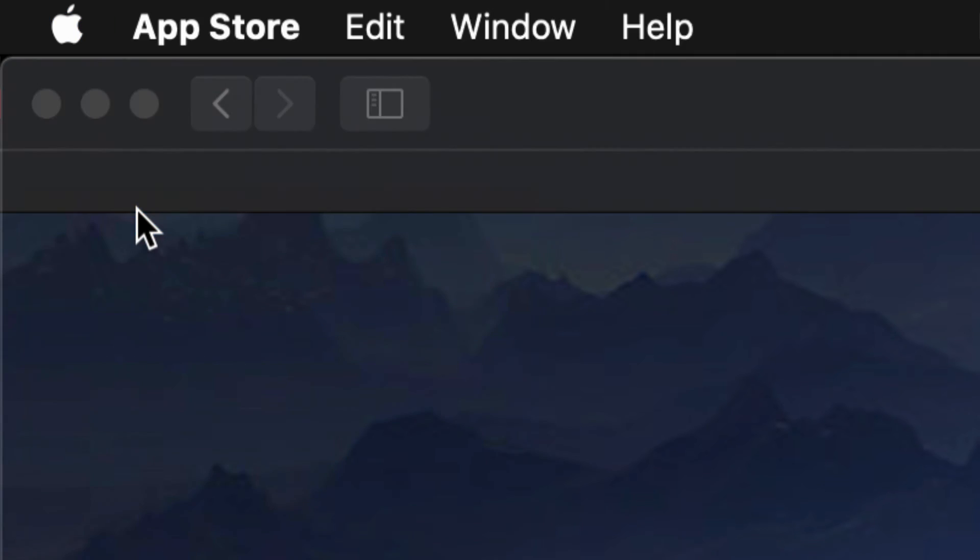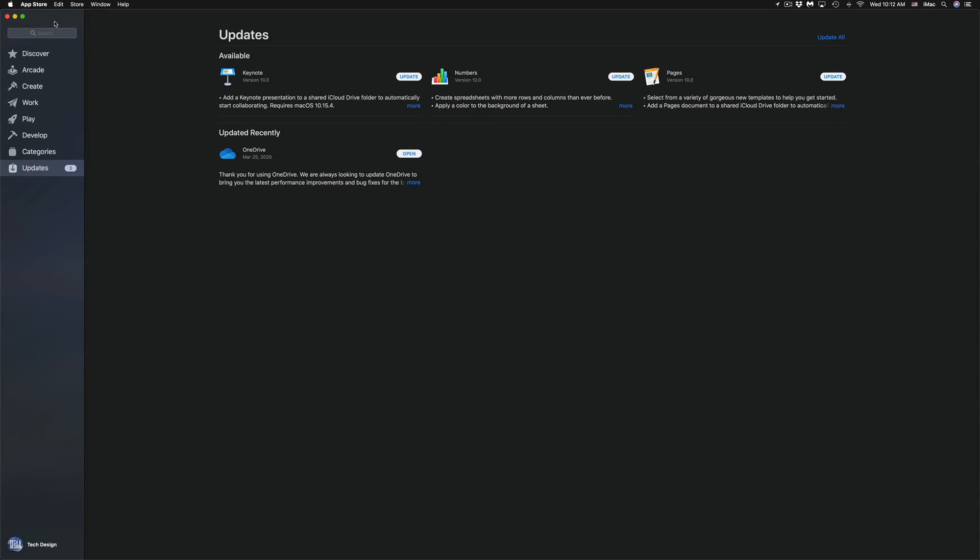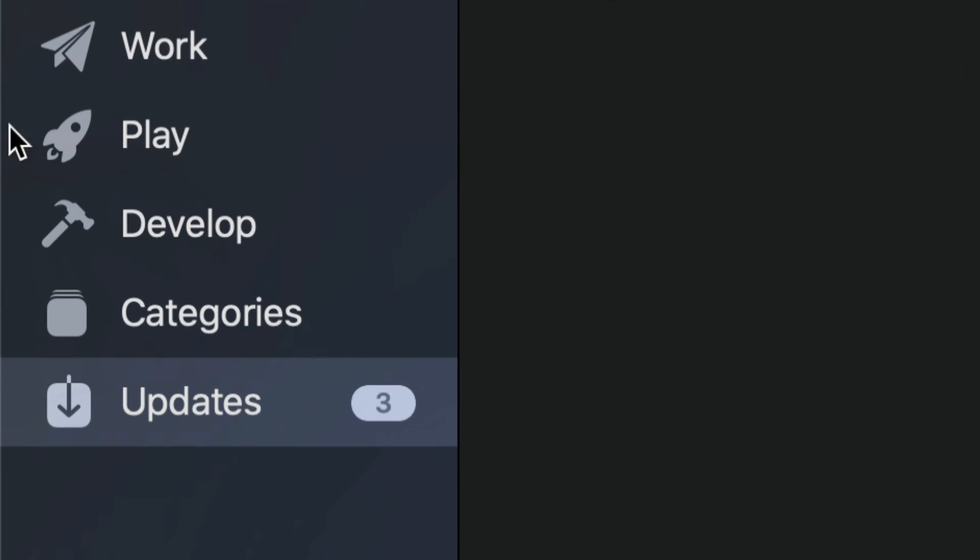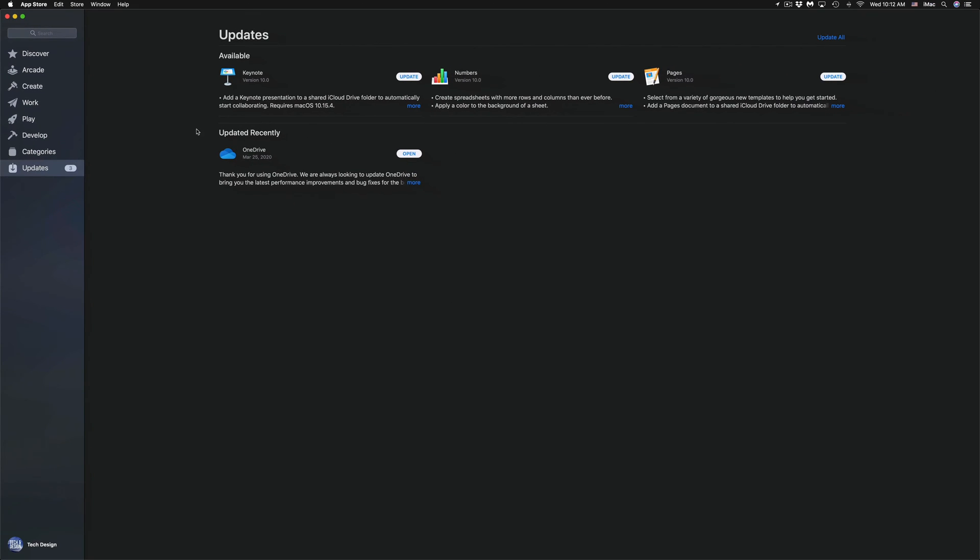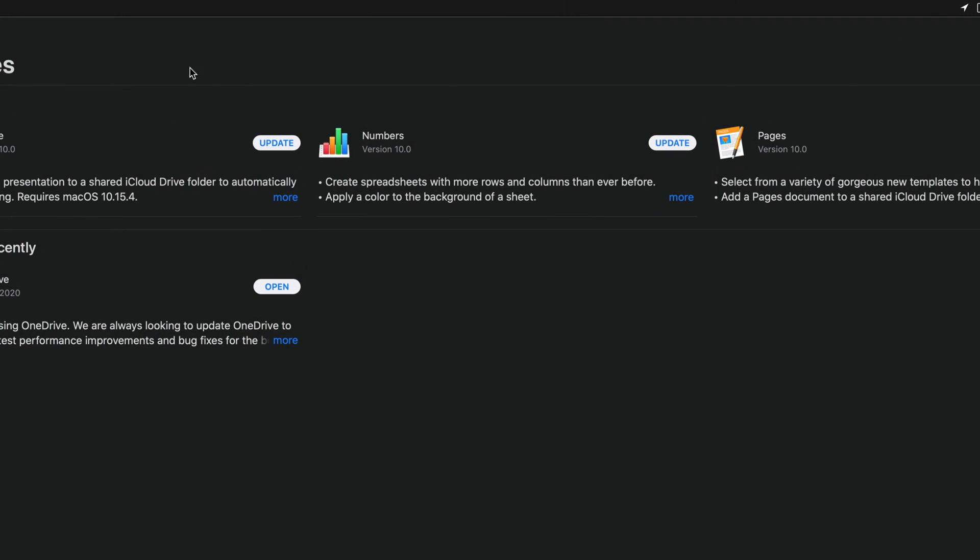So let's just go into your App Store for now. Once you load up your App Store, under Updates, which is your very last option down here below in the left hand side corner, you will see the updates that we have available at this point in time.